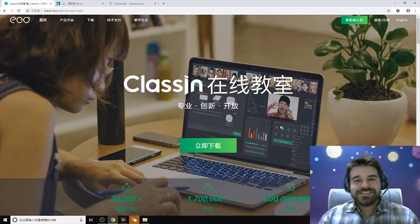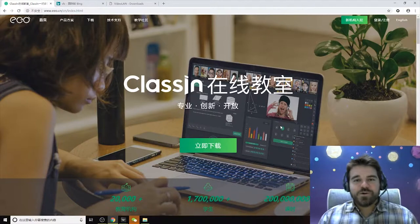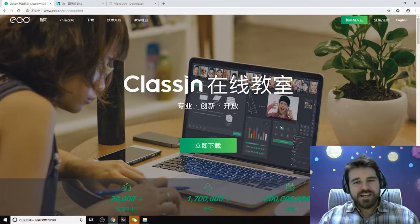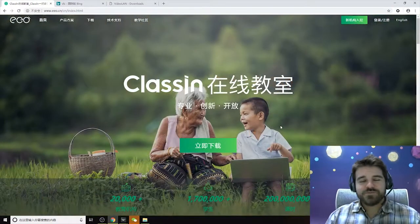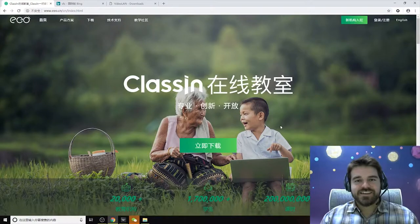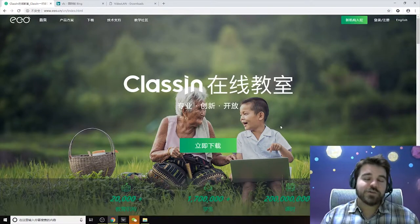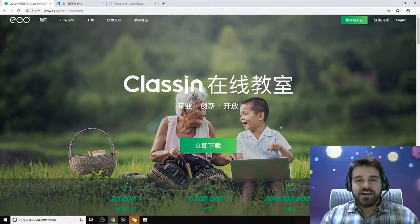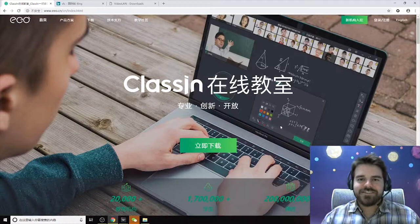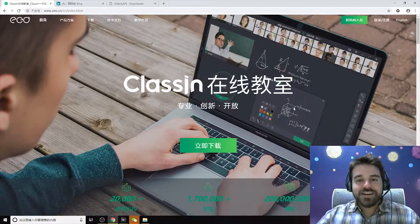Today we're going to talk about the course management from the website — the web page where you can manage all of your classes, create new classes, create new lessons, and all of that good stuff. So let's go ahead and get started.